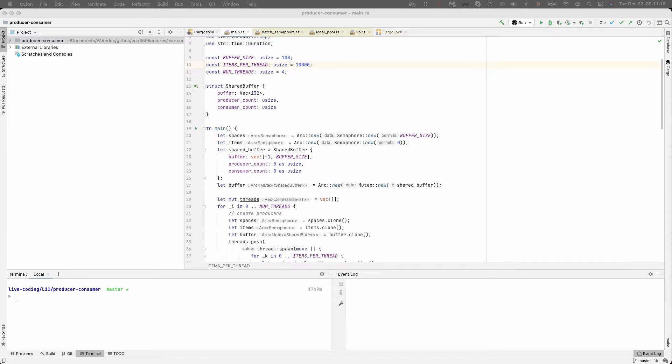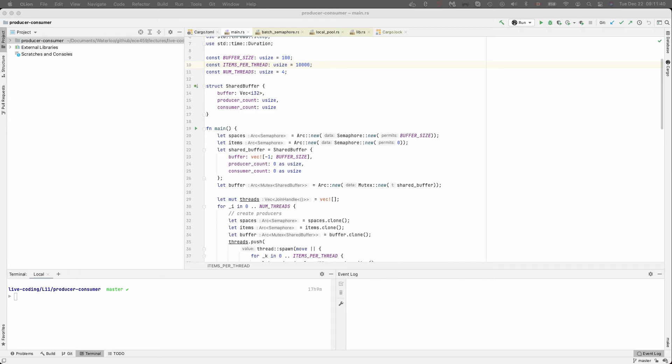We use the semaphore. It's included here in Tokyo Sync package. And permits is our count. In C, we would have given it an initial value. And permits here represents that initial value. So we create it as new and set for spaces initially buffer size because at the beginning of time, the buffer is empty. And then also for items, we'll give it an initial value of zero because at the beginning of time, there's no items in the buffer.